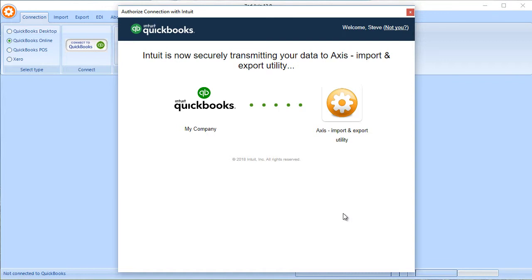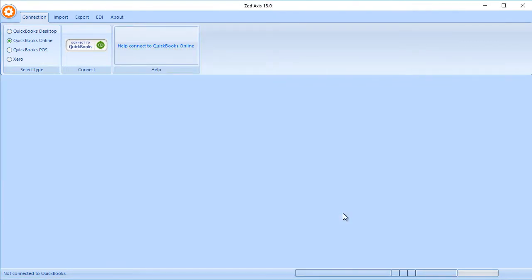Once this connection is made, unless you disconnect, Z-Axis will remain connected to your QuickBooks Online company file.